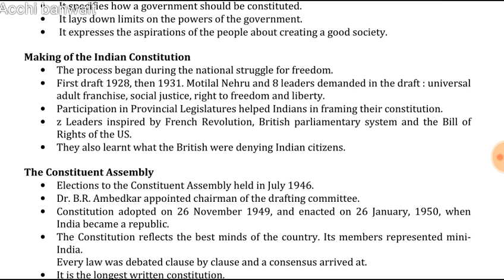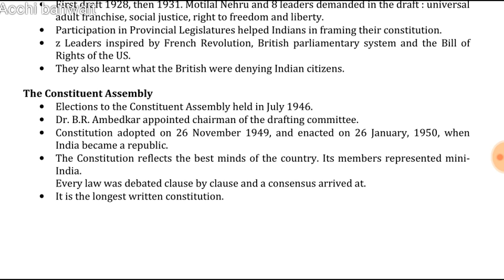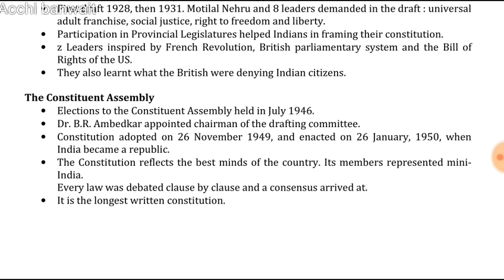They also learned what the British were denying Indian citizens. The election to the Constitutional Assembly was held in July 1946. Dr. B. R. Ambedkar was appointed chairman of the drafting committee. The constitution was adopted on 26th November 1949 and enacted on 26th January 1950, when India became a republic. The Constitutional Assembly reflected the best minds of the country, its members represented many Indians, every clause was debated clause by clause, and consensus was arrived at. It is the longest written constitution in the world.